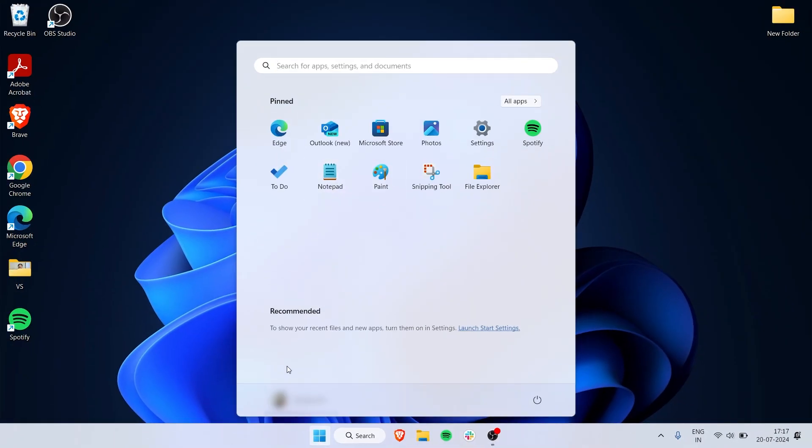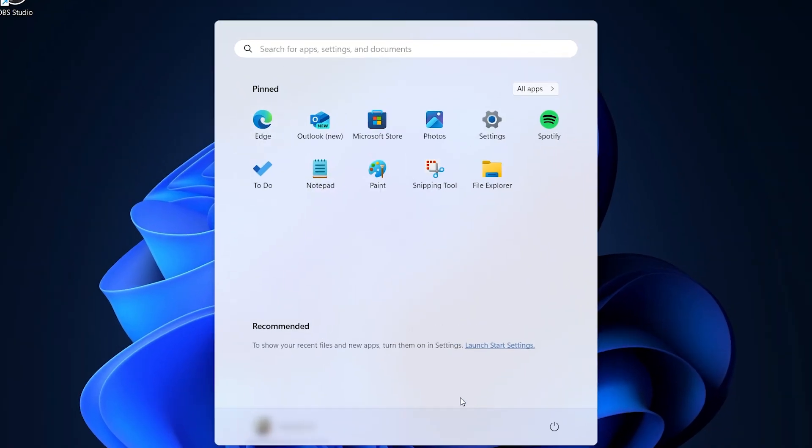This page is Start. I have the pinned icons right here, and in the bottom space you have your recently opened or downloaded files. I personally haven't turned them on, but you can see recommended files and new apps. You can adjust these in the Start settings.